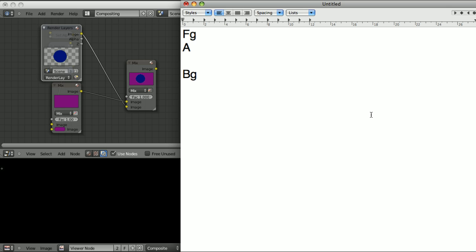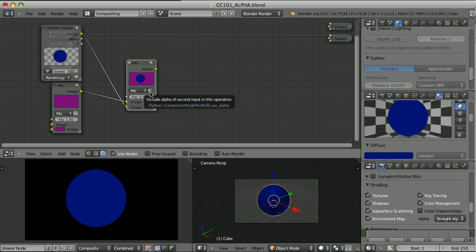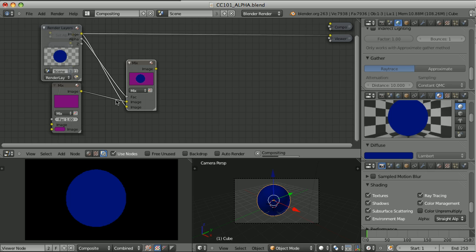The compositing math works like this: we take the foreground multiplied by alpha, then add the background multiplied by inverted alpha — which means 1 minus alpha — and this gives us the result. That's exactly what happens when we composite the foreground over the background using the mix node with 'Use Alpha' turned on, or when we plug the alpha manually to the factor.